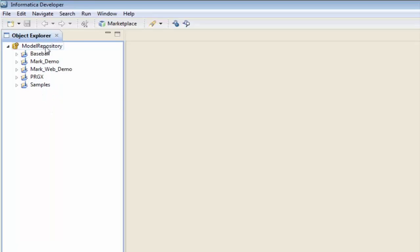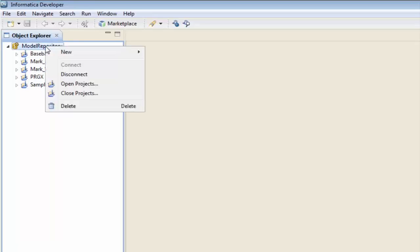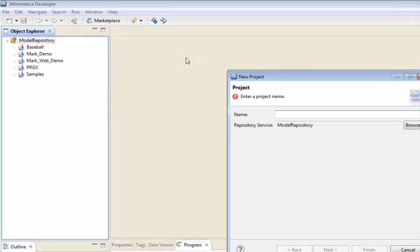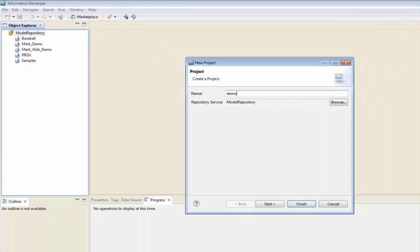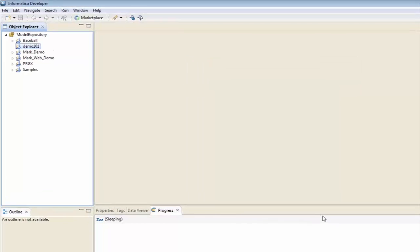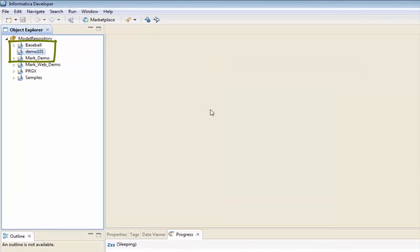Now, to create a new one, I'm simply going to right-click on Model Repository, select New Project, and I'm going to call it Demo101, and click Finish — and there's my new project.